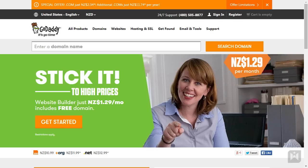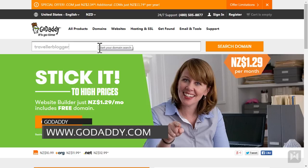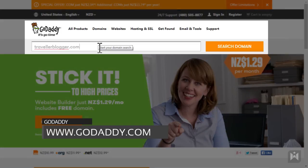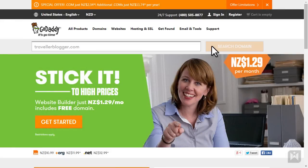Before we get started, you should take some time to think about what you'd like your domain to be, and when you're ready we can get started. Go to www.godaddy.com, enter the domain you'd like, and click search.